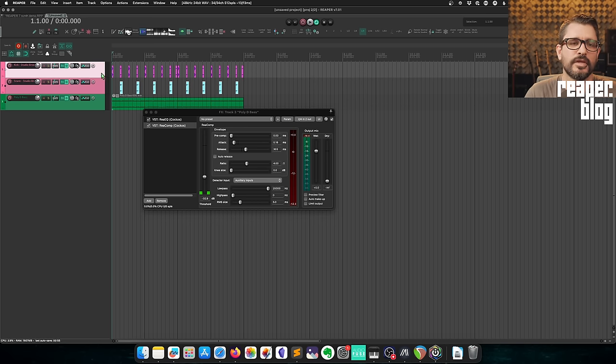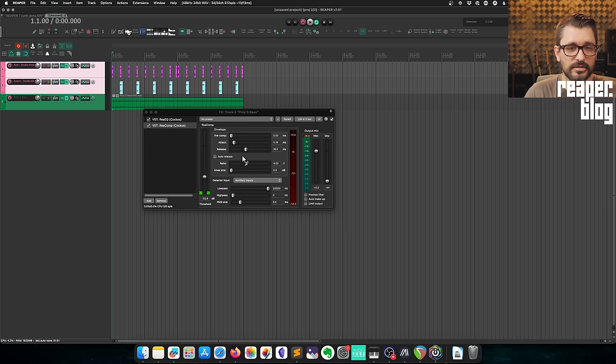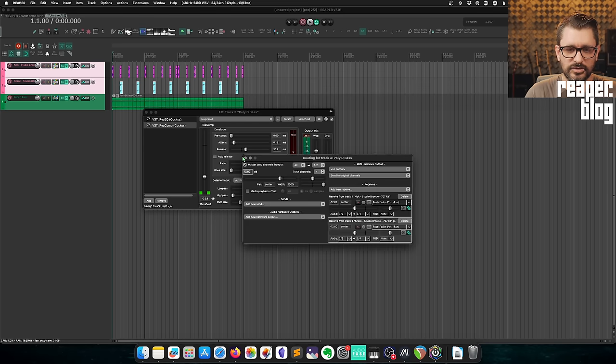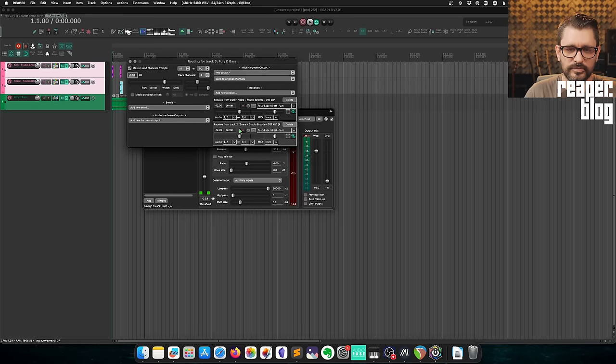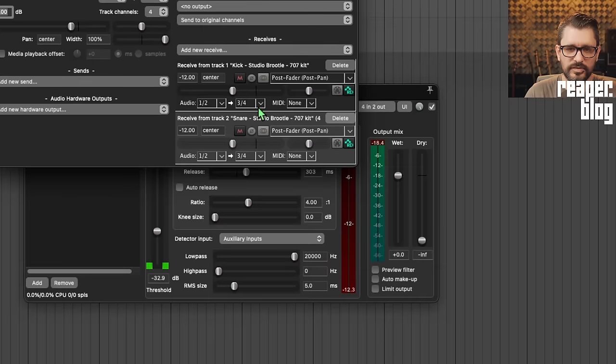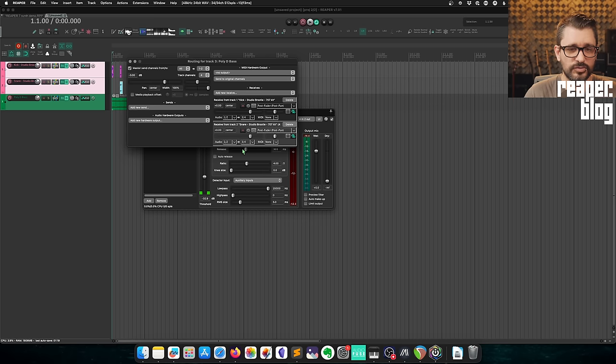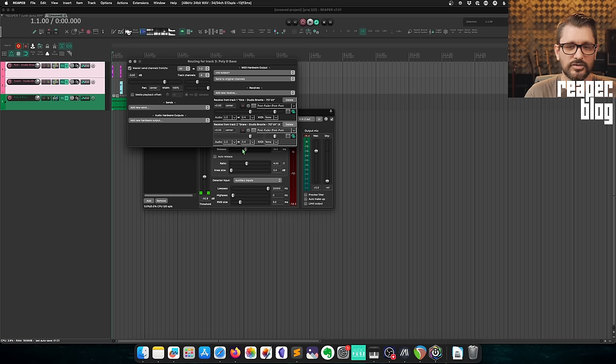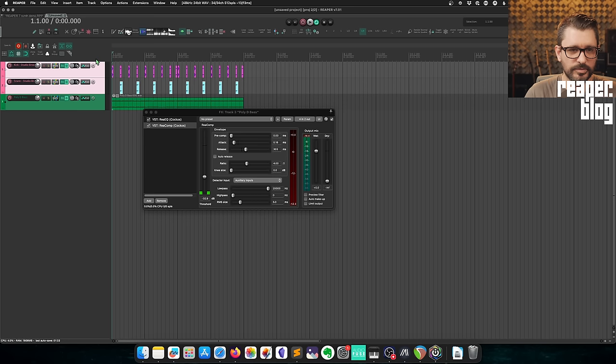This time I'm going to take the two tracks and drag the routing while holding shift into the plugin. Now both of these sends are using three and four. So holding shift while dragging the routing button to the plugin is going to increase the number of channels to three and four, and both sends are going to be the same, sending from channels one and two to three and four.